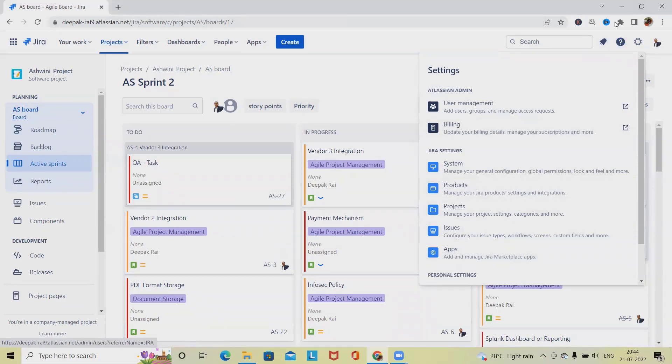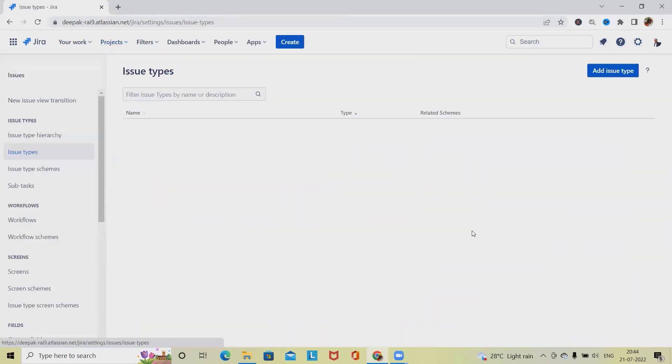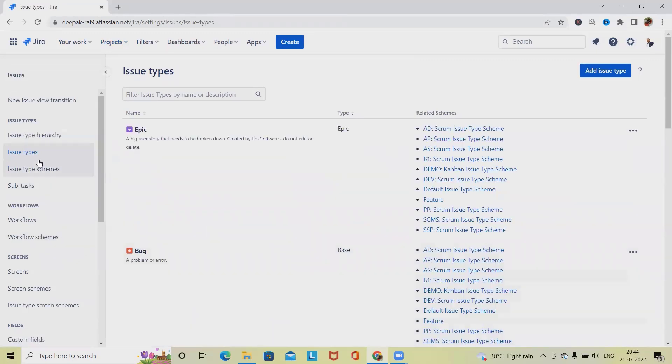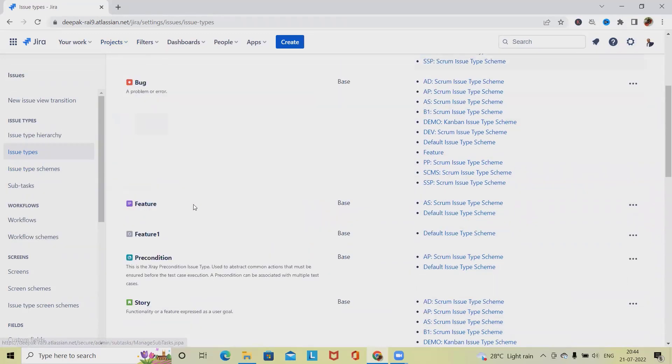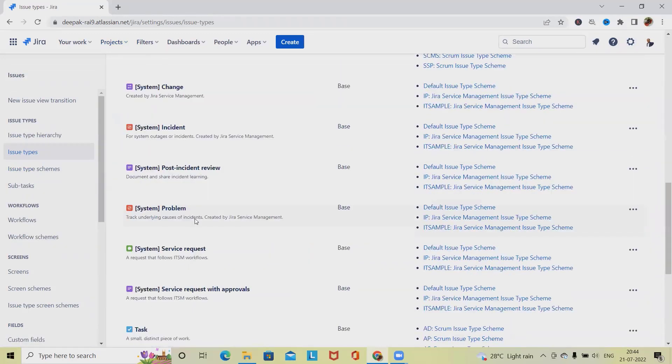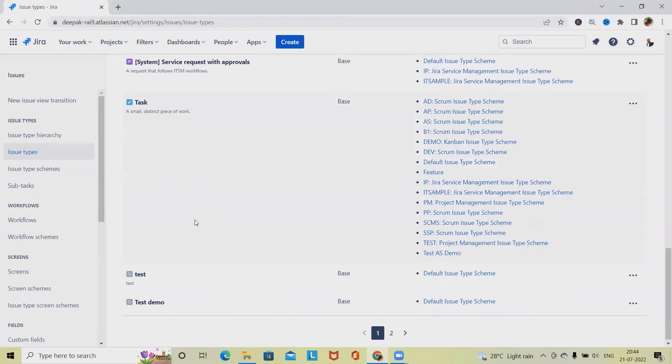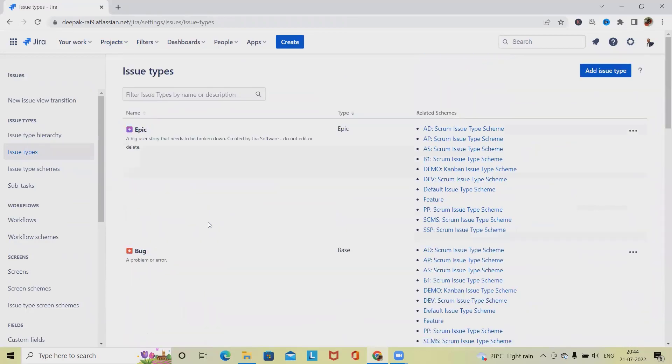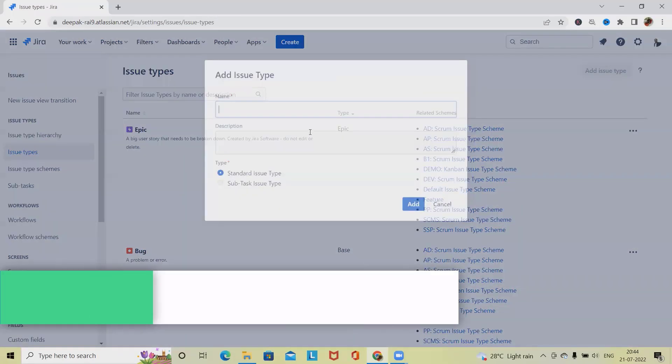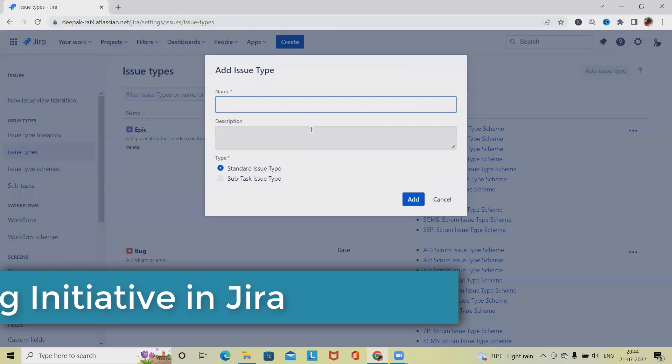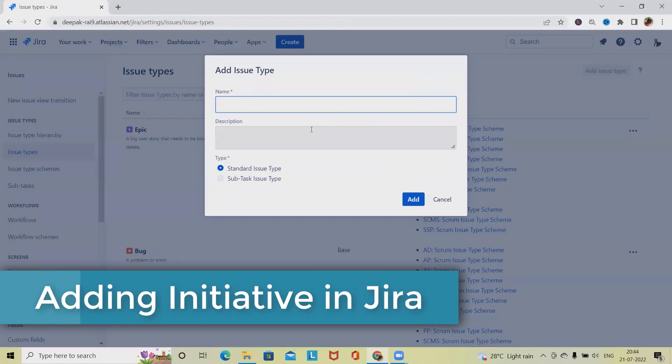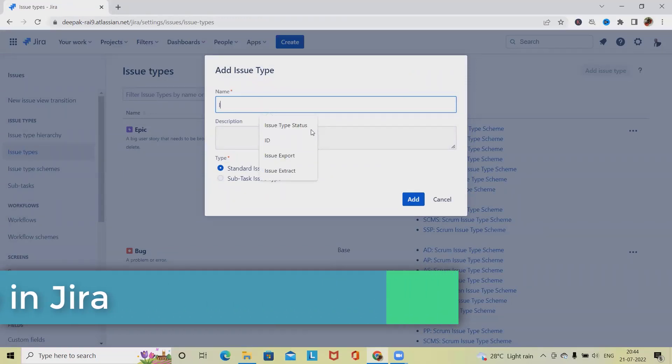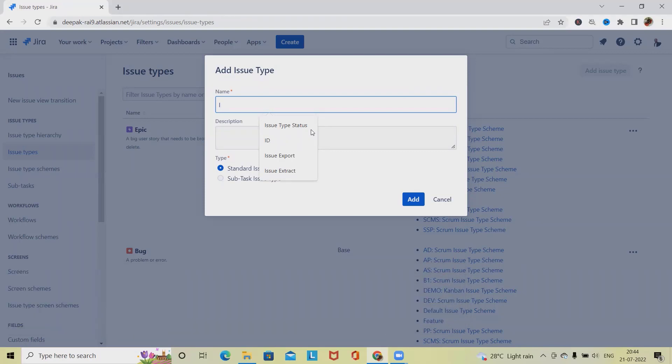Click on the settings icon and go to Issues. Here we have Issue Types. You can see these are the issue list which is highlighted here. If you want to create new issues, click here - Add Issue Types, and click inside the name to add the name. I want to add Initiatives.